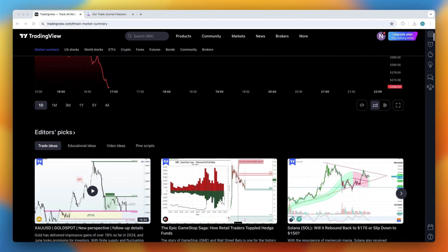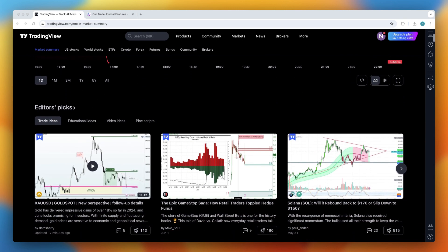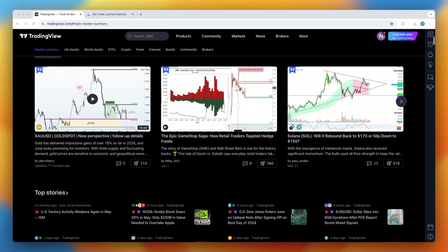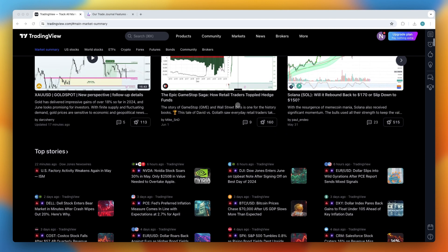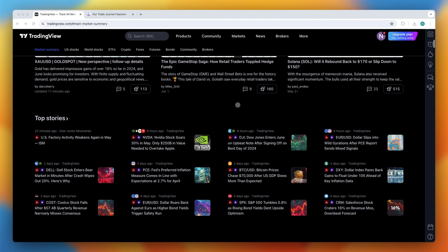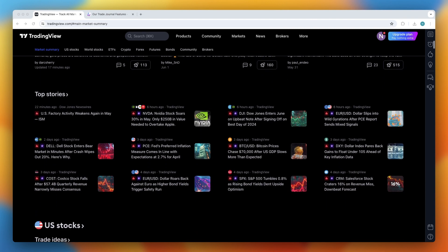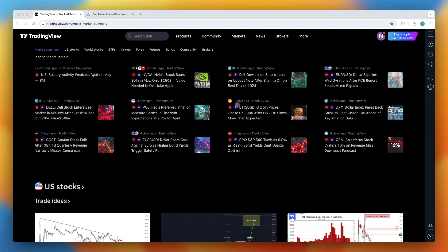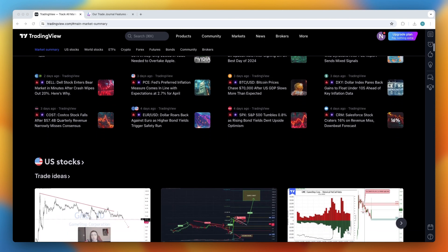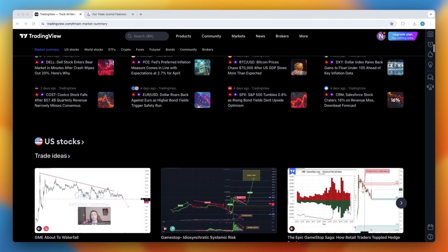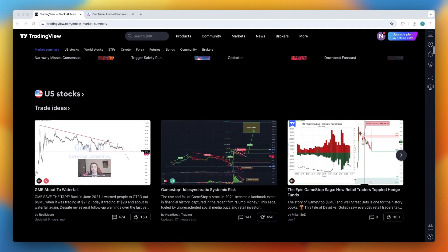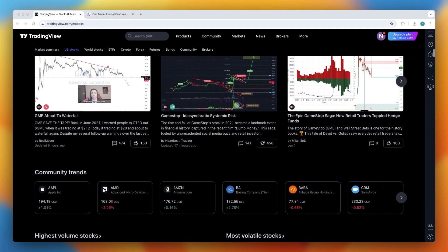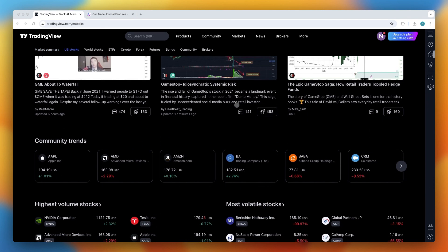First, let's log into TradingView. If you don't have an account already, you can sign up for free. However, if you're serious about backtesting and trading in general, I highly recommend using a paid plan. The essential plan is enough for most users, and I've managed to secure a $15 discount for you through the link in the description.